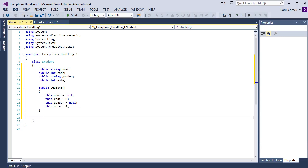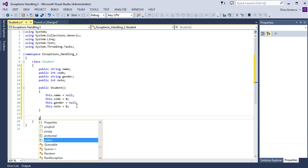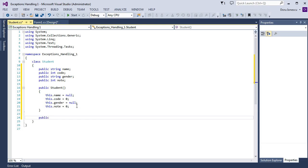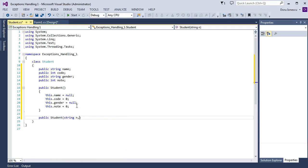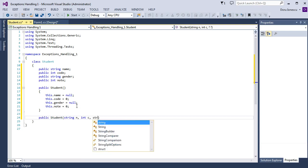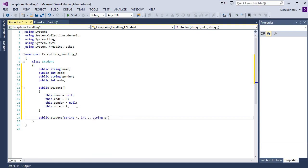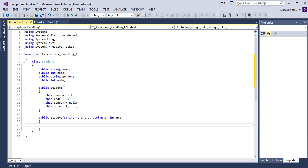Then we want to create the constructor with four parameters: public Student, first string n for name, int c for code, string g for gender, and int nt for notes.